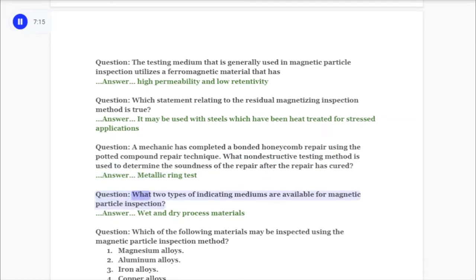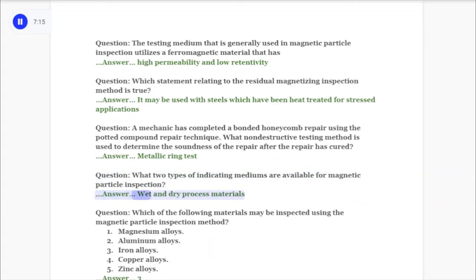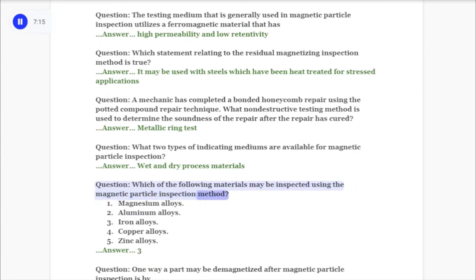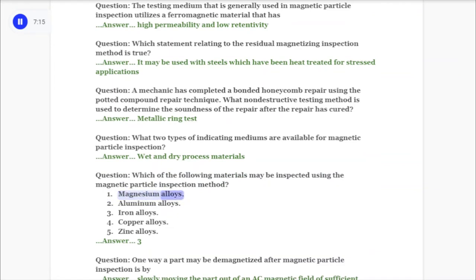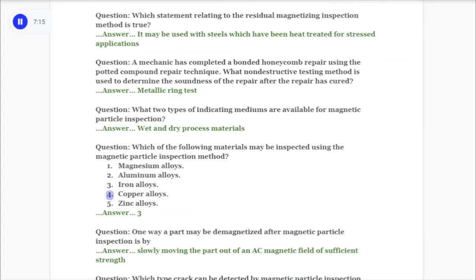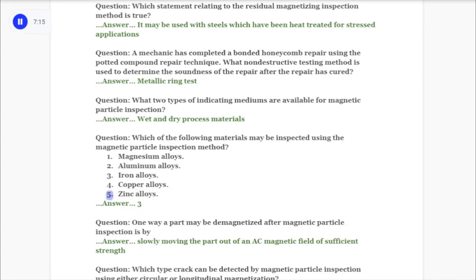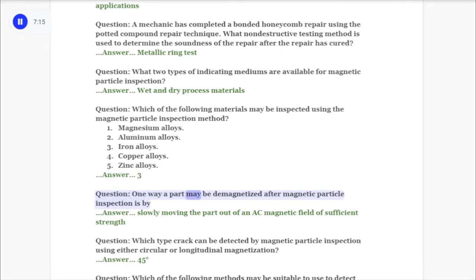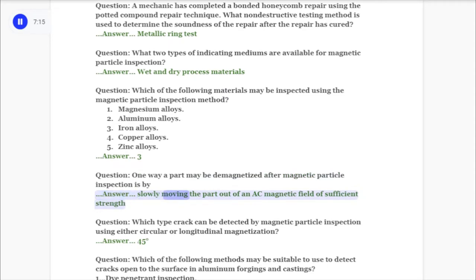Question: What two types of indicating mediums are available for magnetic particle inspection? Answer: Wet and dry process materials. Question: Which of the following materials may be inspected using the magnetic particle inspection method? One: magnesium alloys. Two: aluminum alloys. Three: iron alloys. Four: copper alloys. Five: zinc alloys. Answer: Three. Question: One way a part may be demagnetized after magnetic particle inspection is by? Answer: slowly moving the part out of an AC magnetic field of sufficient strength.